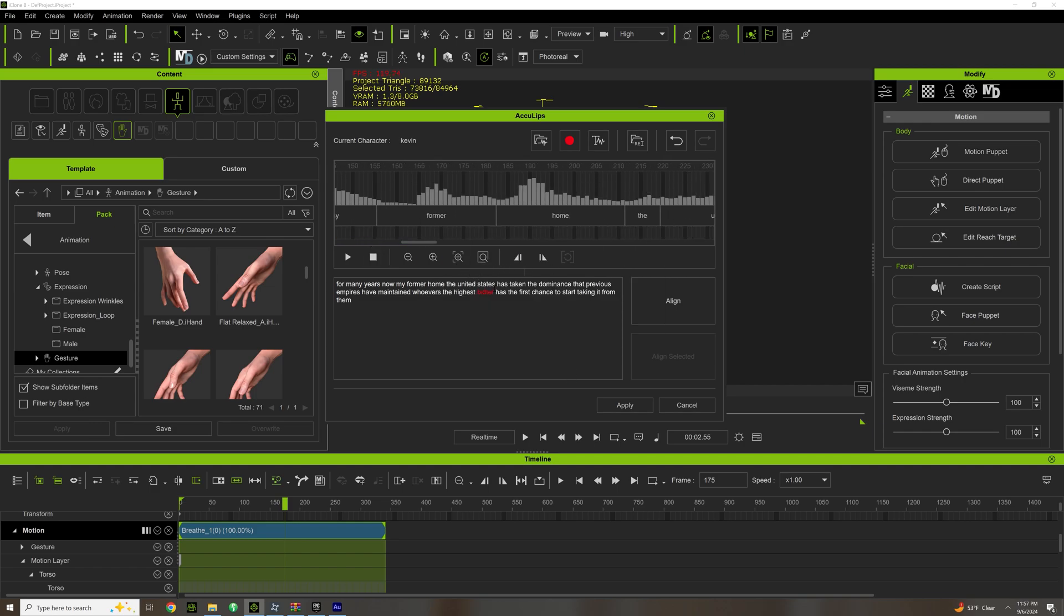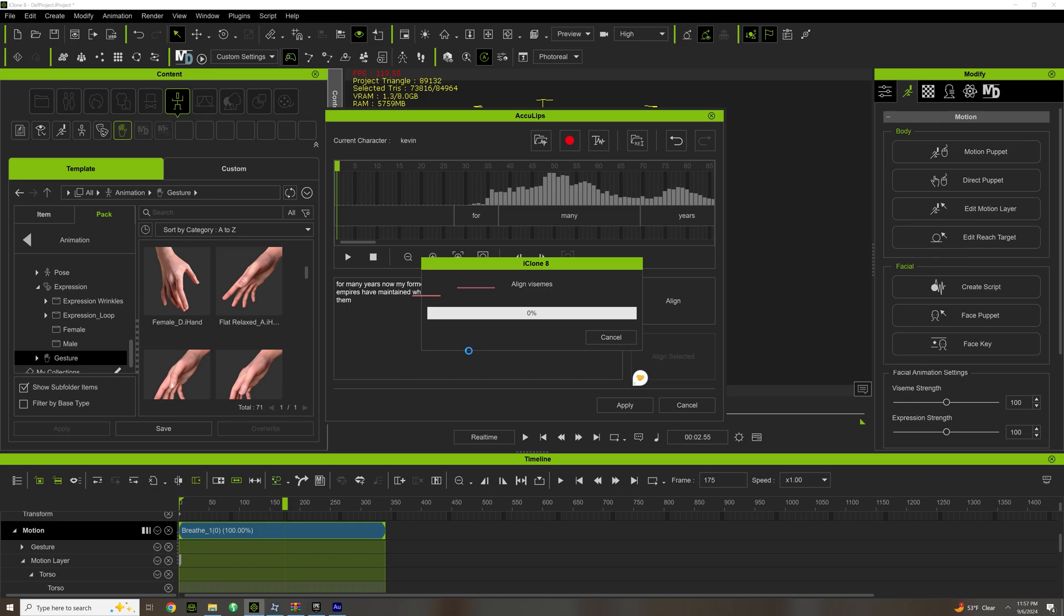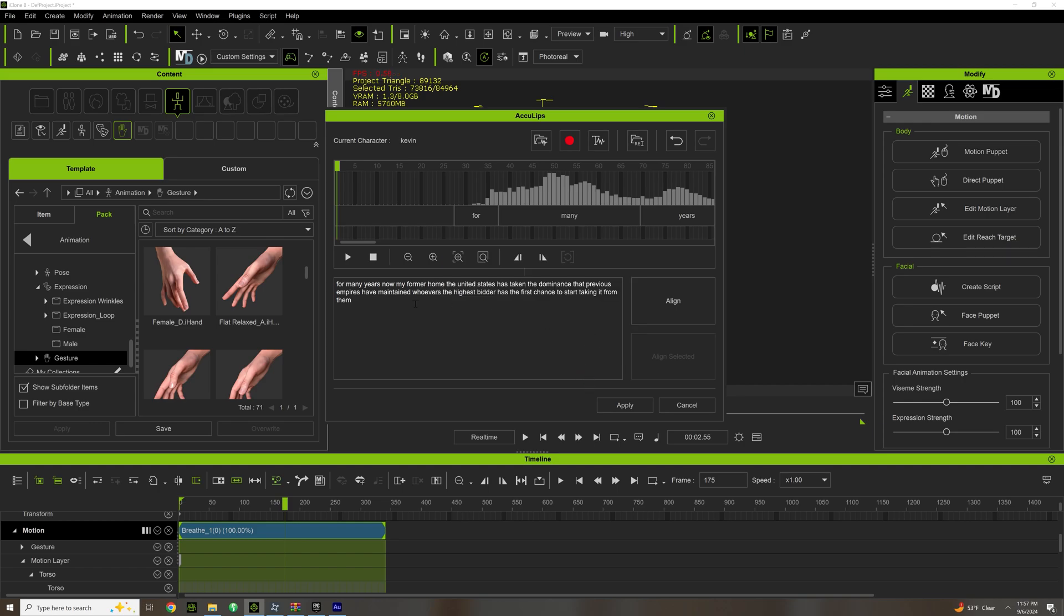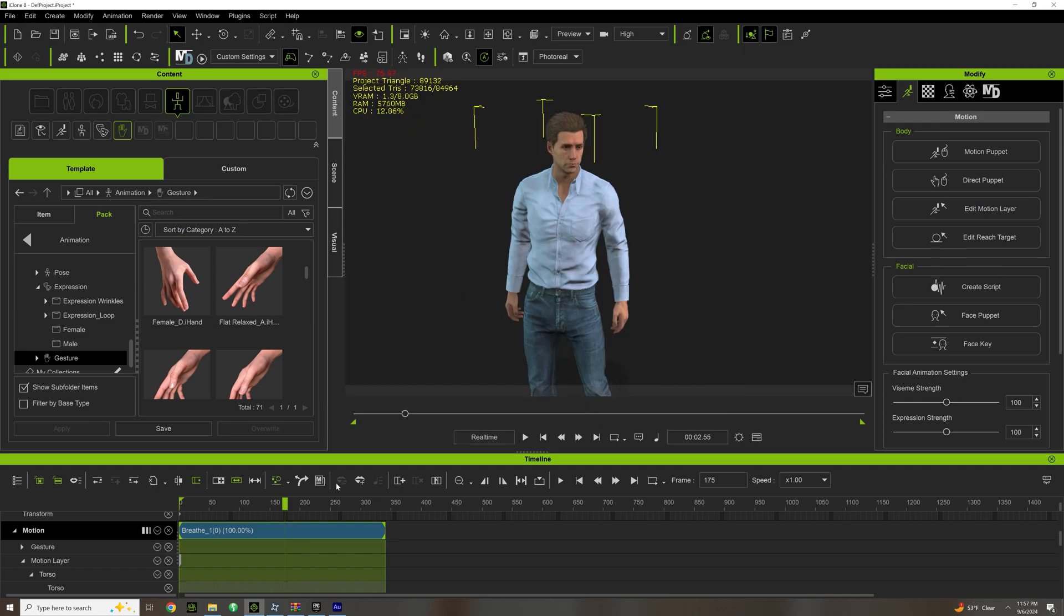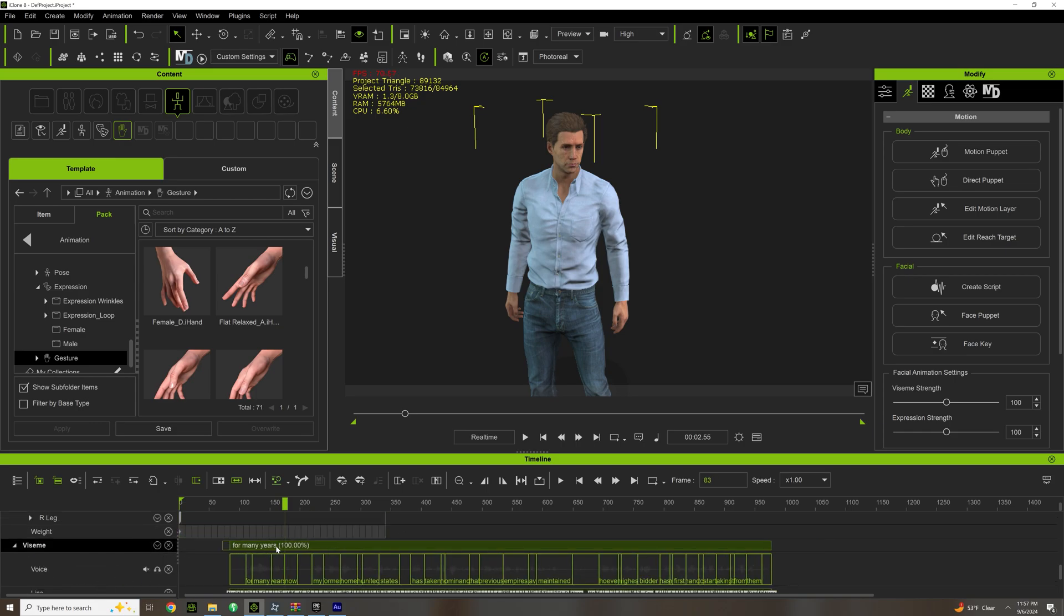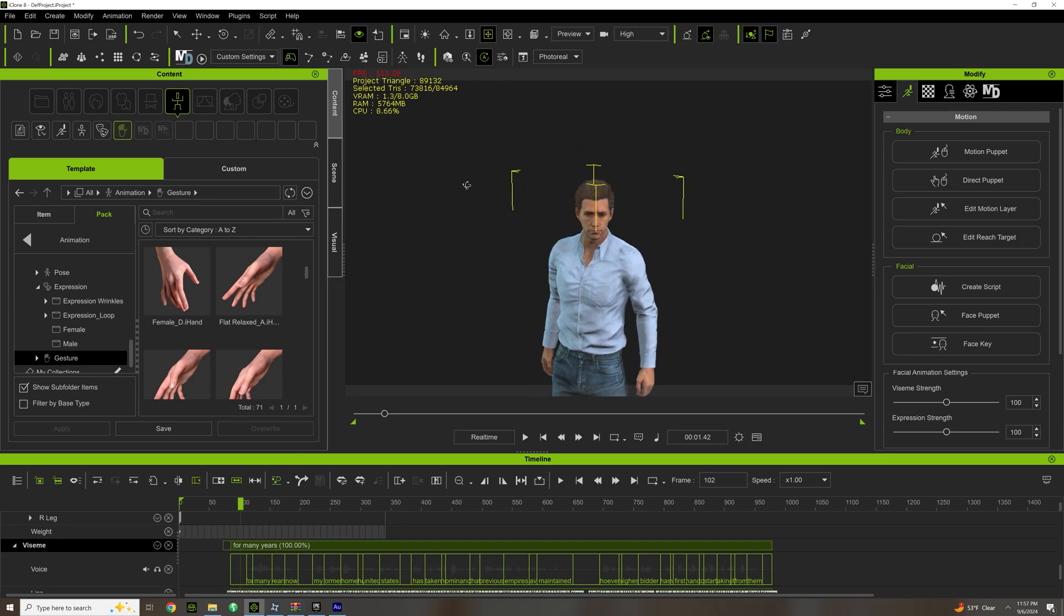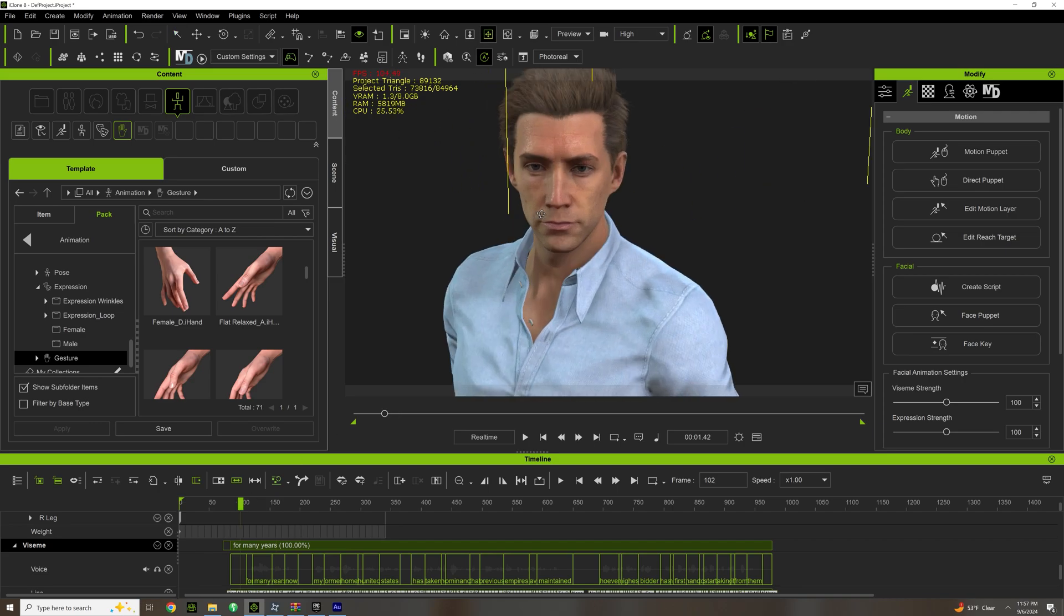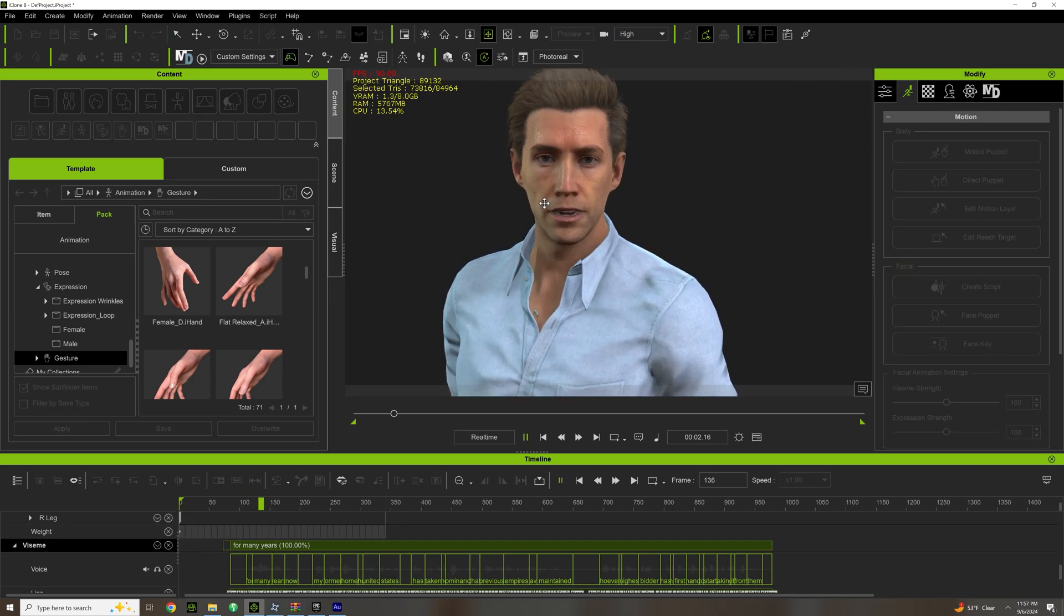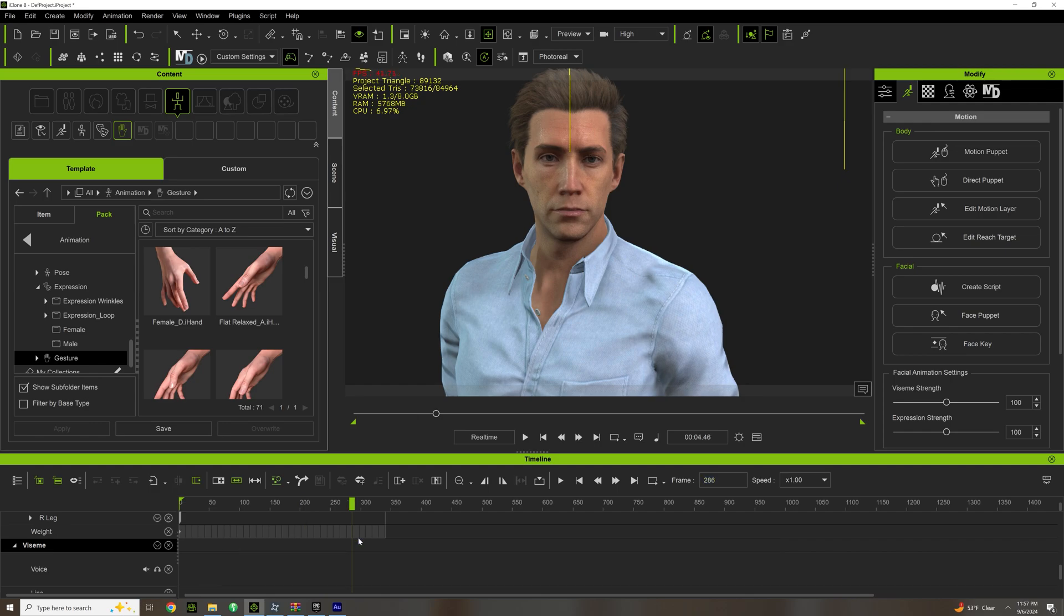And then you can actually make adjustments and align it. So if we apply and go down here and let's just pay attention to the face. 'For many years now...' You can see the lips moving. Very useful.